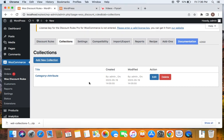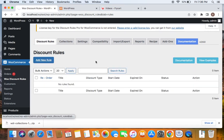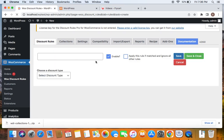Now all that we have to do is start creating the discount rule. Remember, only if you create the collection will you be able to load it while creating the rules using the discount rules plugin. So the first step is to create the collection and then move to the Discount Rules tab. Click on Add New Rule and start creating the rule like any other rule.